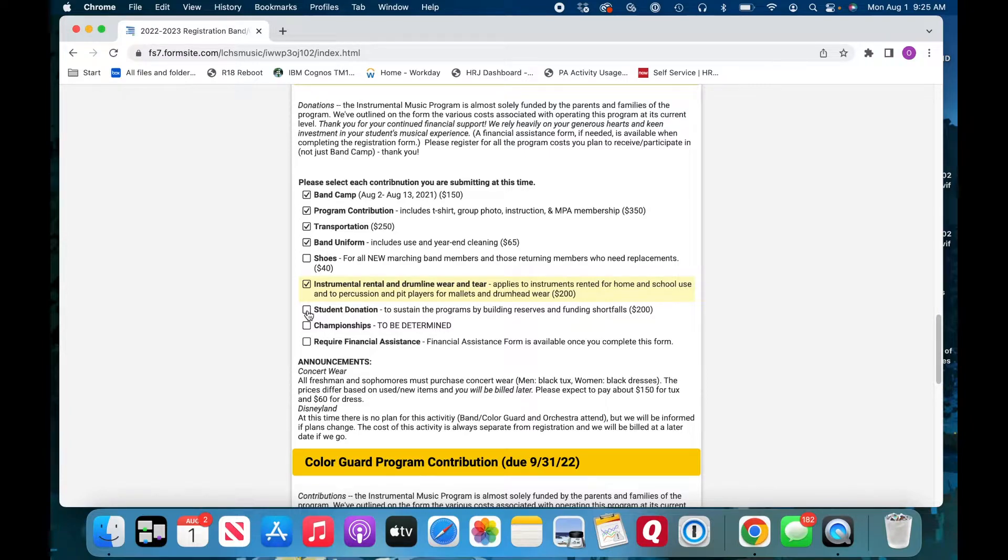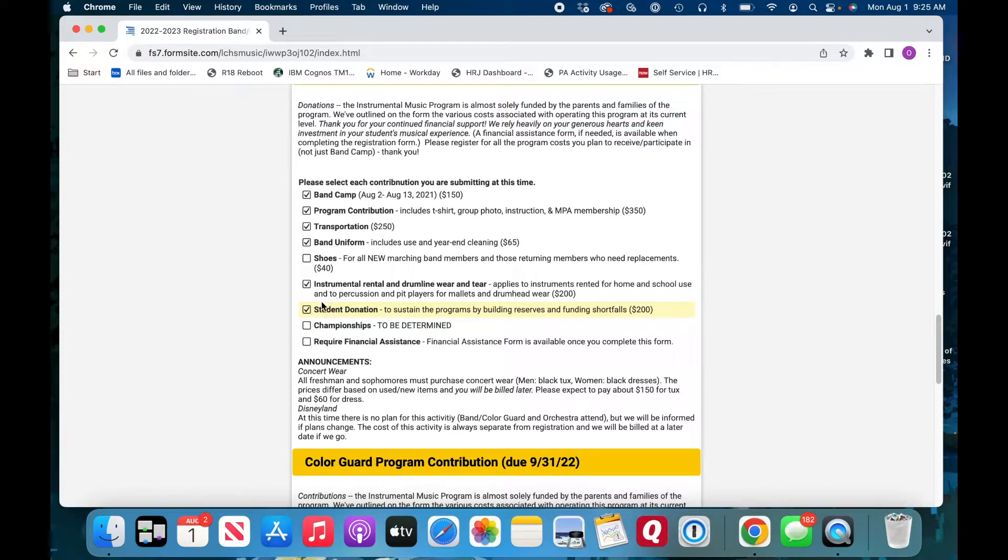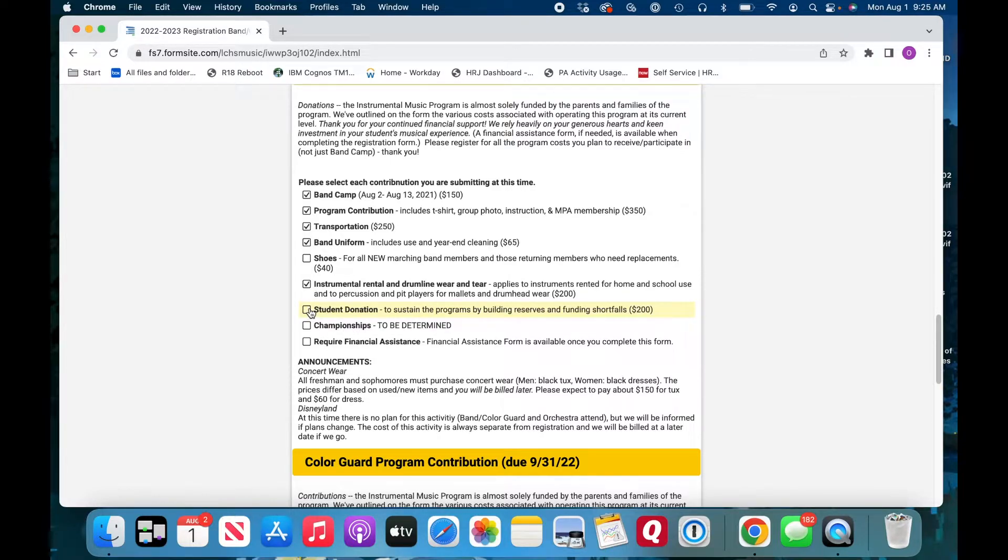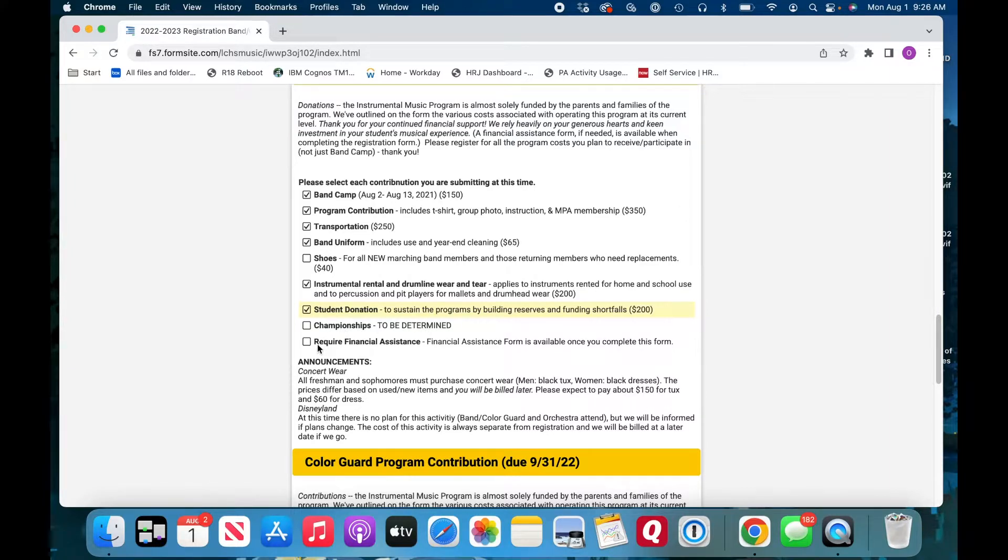There is an additional student donation out of the generosity of your heart. We appreciate an additional donation of $200. Again, it's not necessary, but super helpful in building a program and maintaining the program. We love having reserves. It helps us tremendously for now. I'll do that for now. Championships is to be determined. We don't know additional costs yet, and we'll get back to you on that.